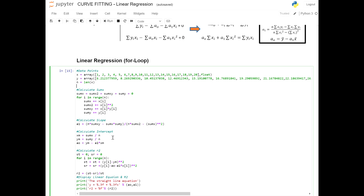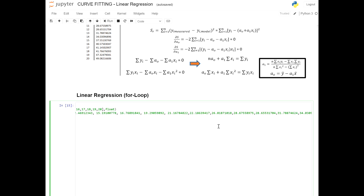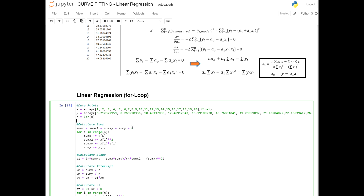To import x and y, we use the array keyword, passing the list of data points. So basically: array with two brackets housing the 20 points, and a comma float to tell the computer these are floats. The same thing for y — array, pass the list of 20 points, with comma float. After that, the number of data points n is simply the length of x, so n equals len(x).